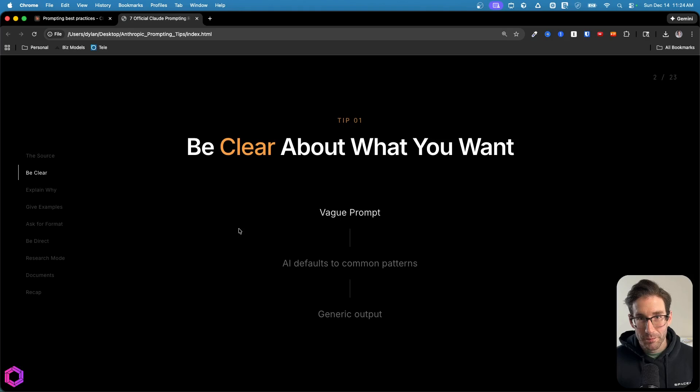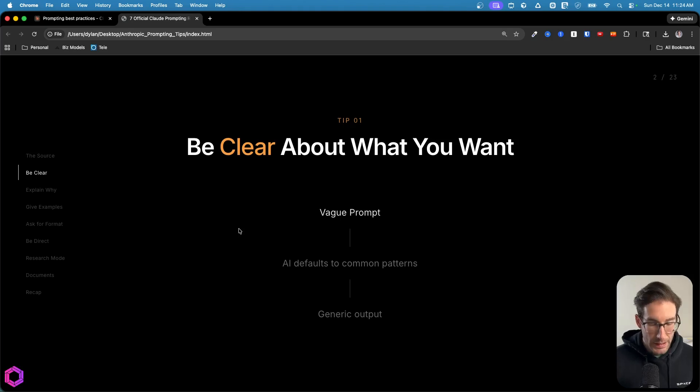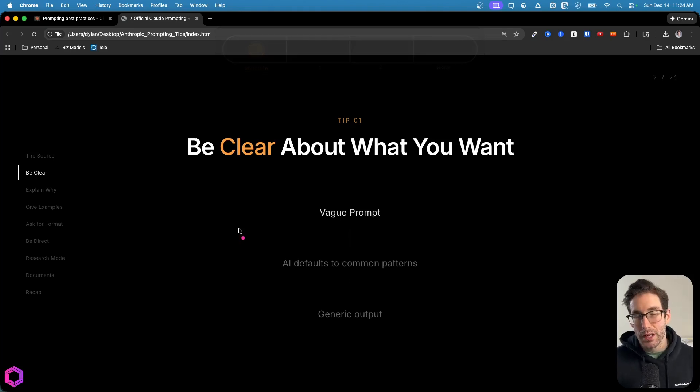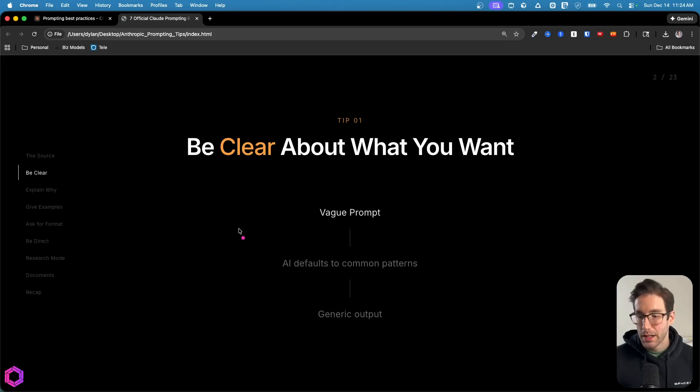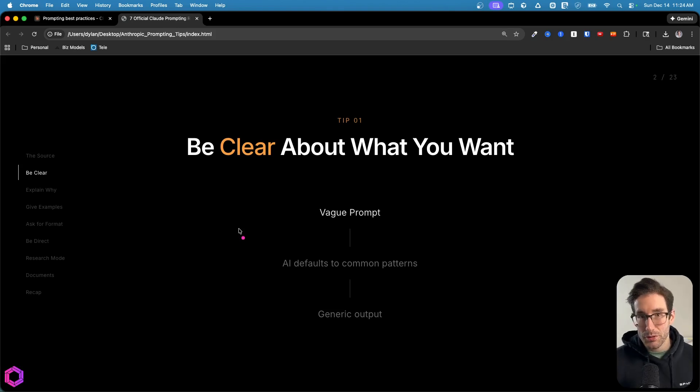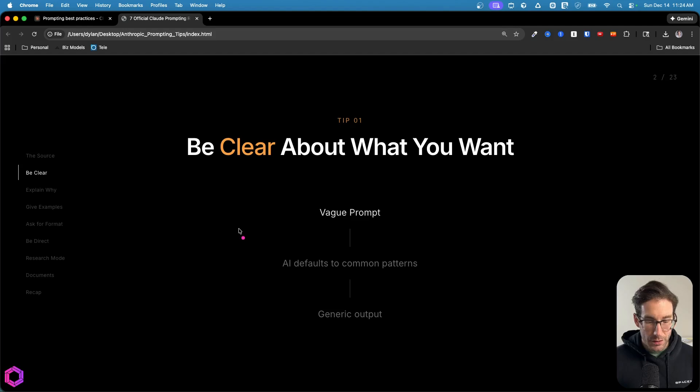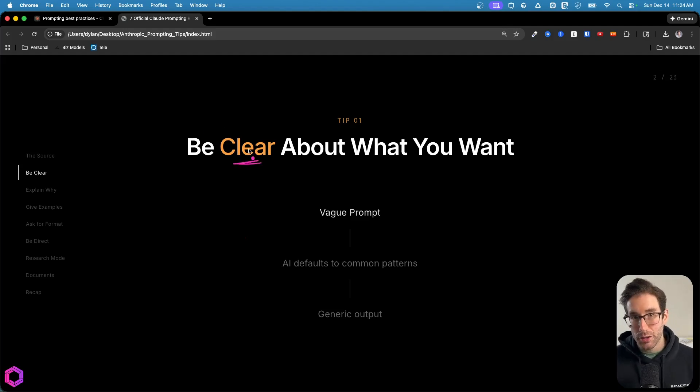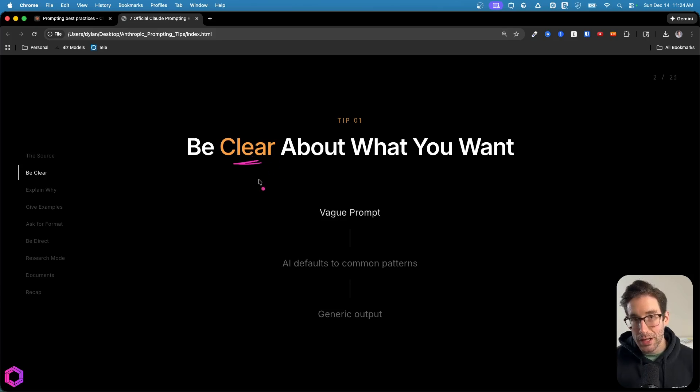We'll start with tip one, which is to be clear. This is more critical than ever for all the models that are relevant today, such as Gemini 3, GPT 5.2, Claude Opus 4.5. All of these models are very good at following instructions. So when you're clear with the model, you're going to get a higher quality response and the AI is going to work in the direction that you care about.